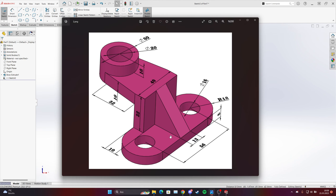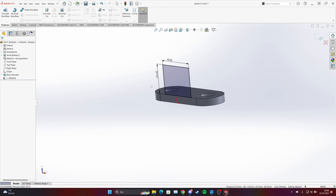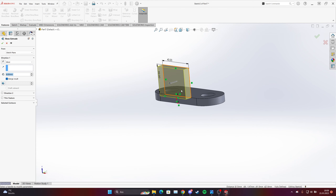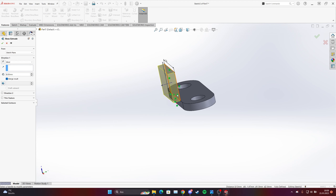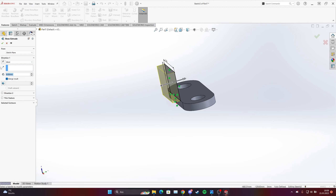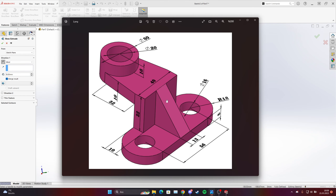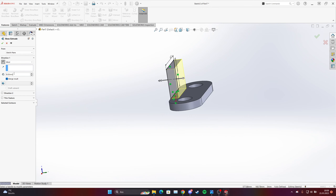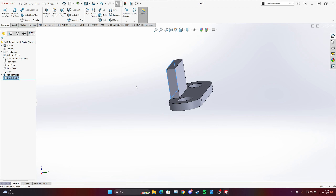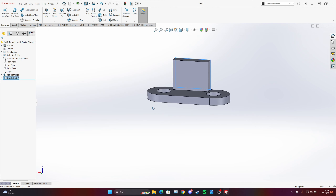After that, the thickness is 10 millimeters. We don't want this direction — you can change it by moving your mouse, or flip it the other way. The thickness is 10 millimeters, so put it to 10. We have this part now.